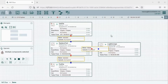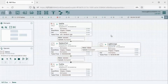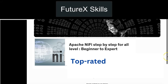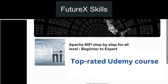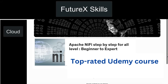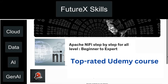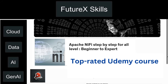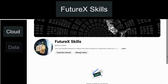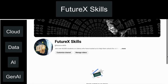We have covered all important NiFi key terminologies, and we have also completed a simplistic demo of a basic Apache NiFi pipeline. Check out our top-rated Udemy course linked in the description for a complete step-by-step hands-on demo of NiFi covering all key concepts. Please subscribe for more informative content on cloud, data, AI, and generative AI, and hit the bell icon to receive future notifications.